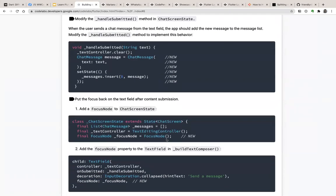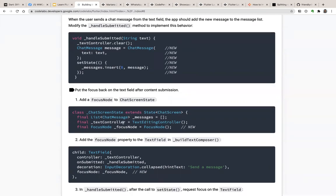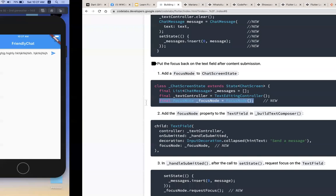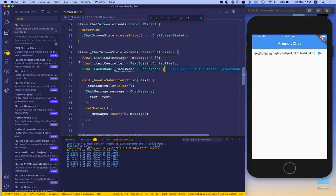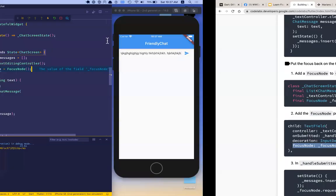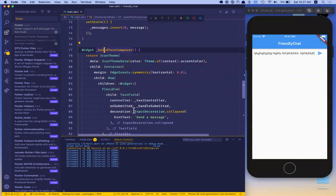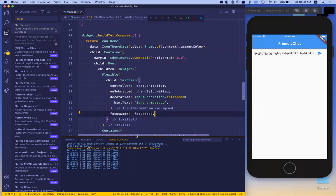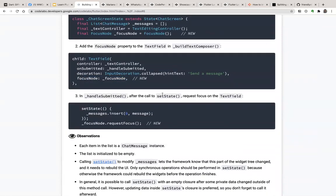We need to put the focus back after submitting. We need to control the focus state as well, so we add a FocusNode to the ChatScreen state. Then we add the FocusNode to the TextField in buildTextComposer. Finally, in handleSubmitted, after setState, we can request focus.